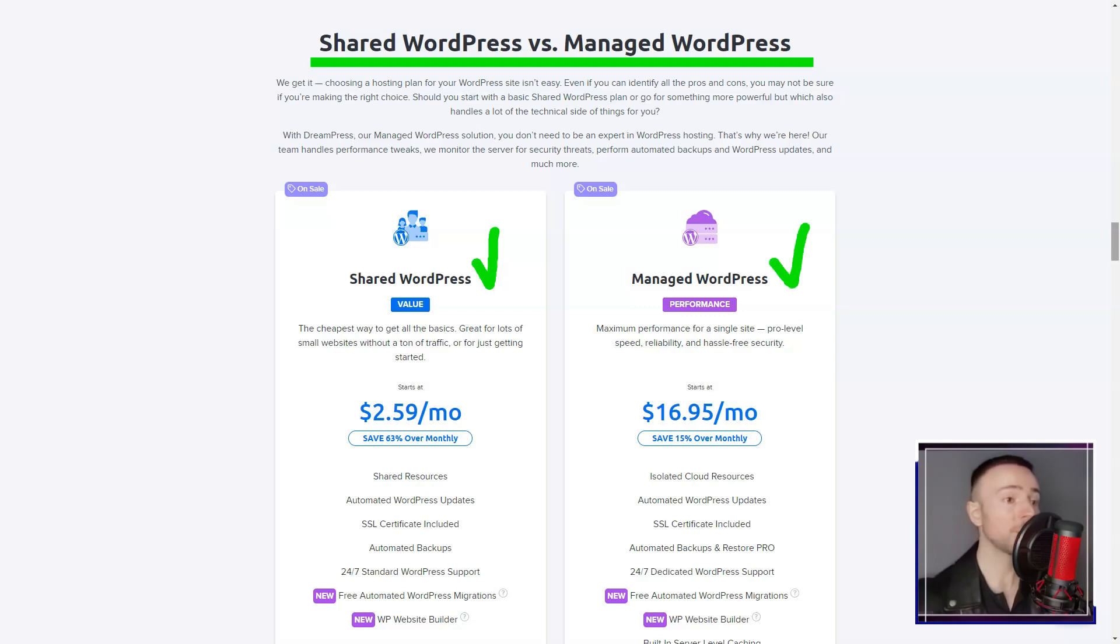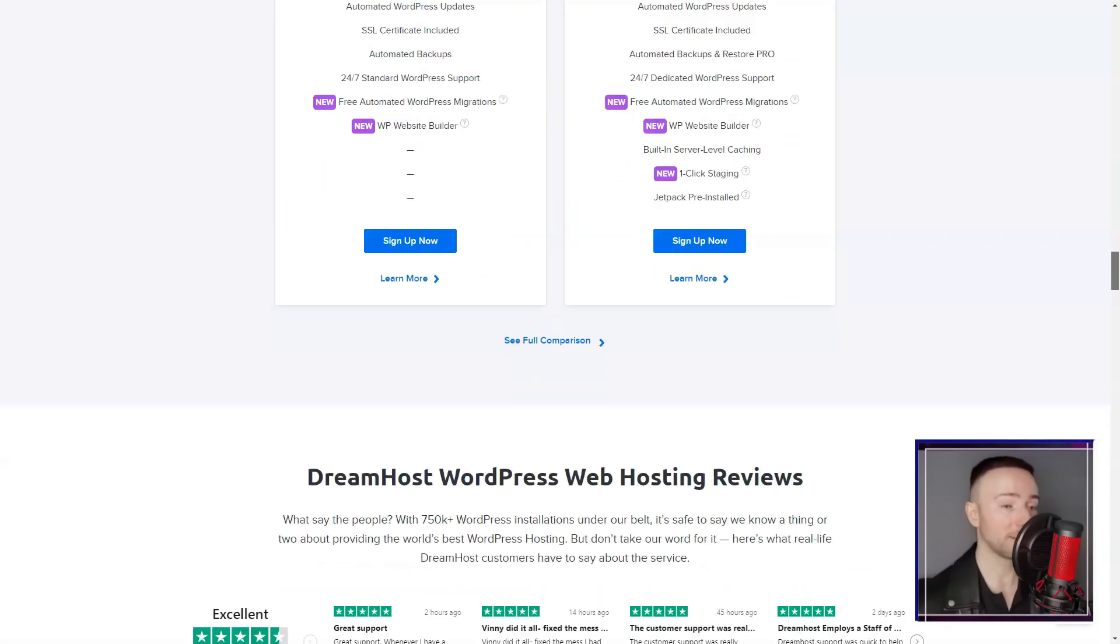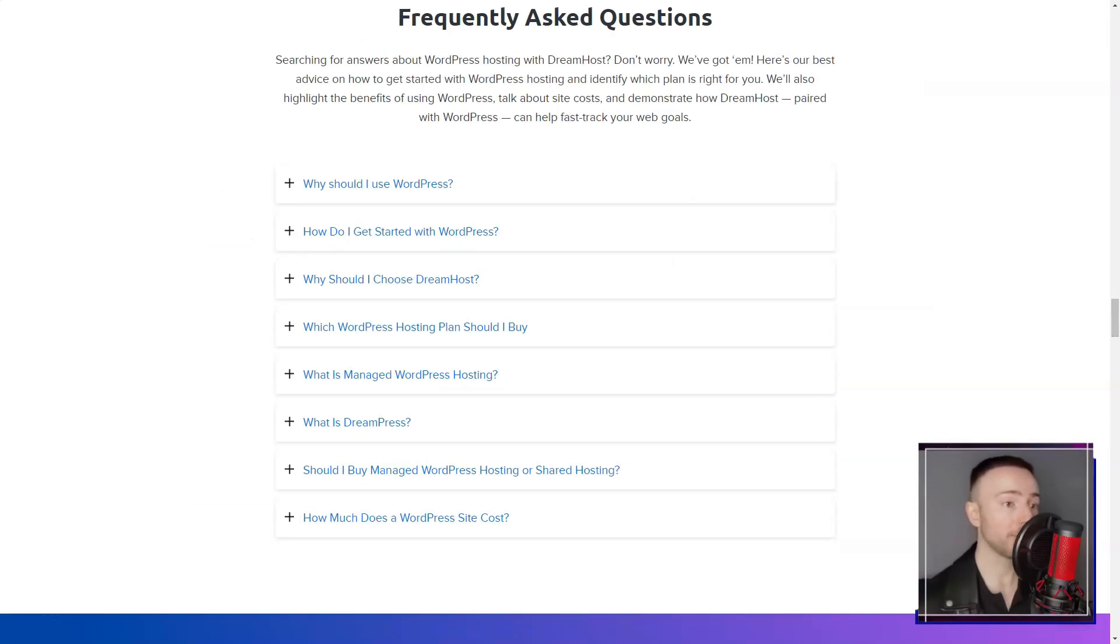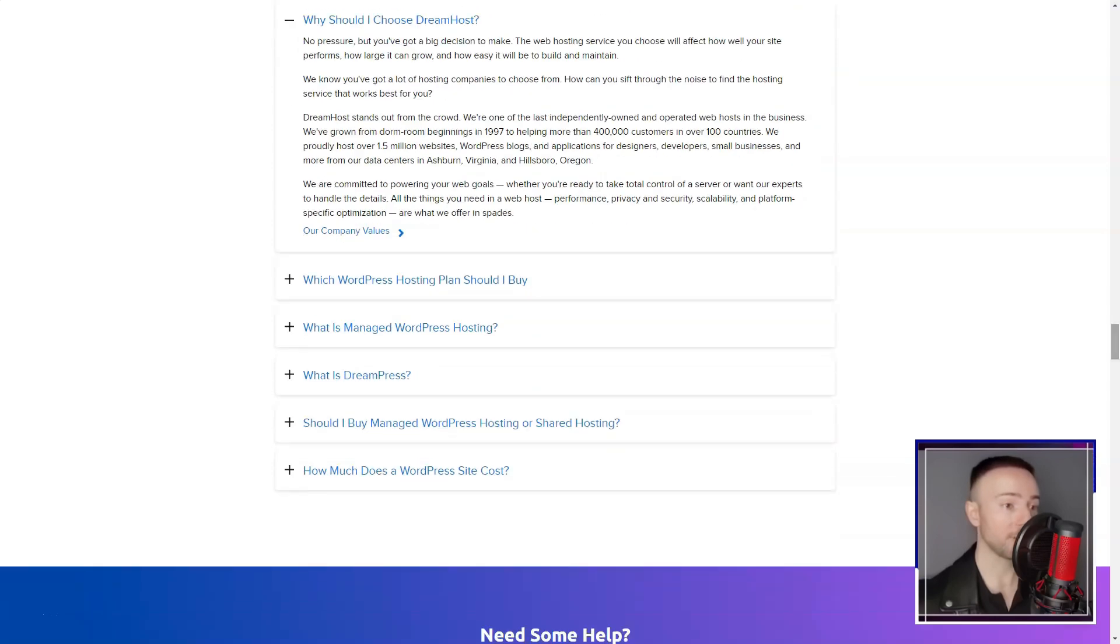I encountered timely solutions whether I was grappling with technical issues or simply seeking advice. This level of support is invaluable, especially for those not well-versed in the intricacies of web hosting.